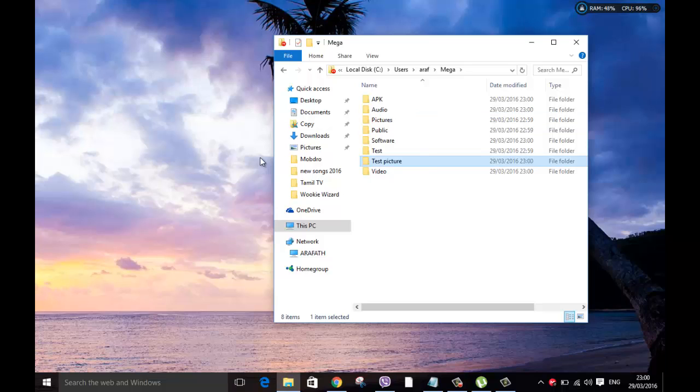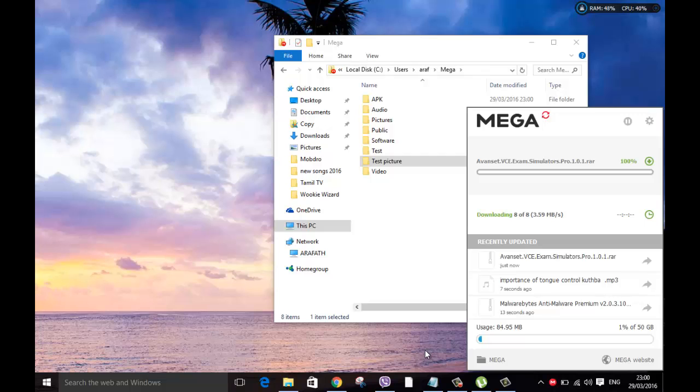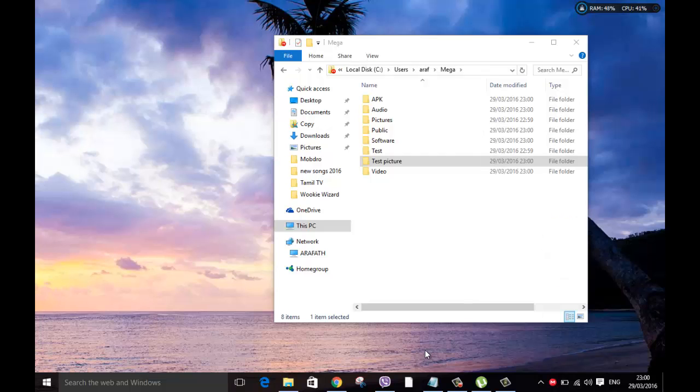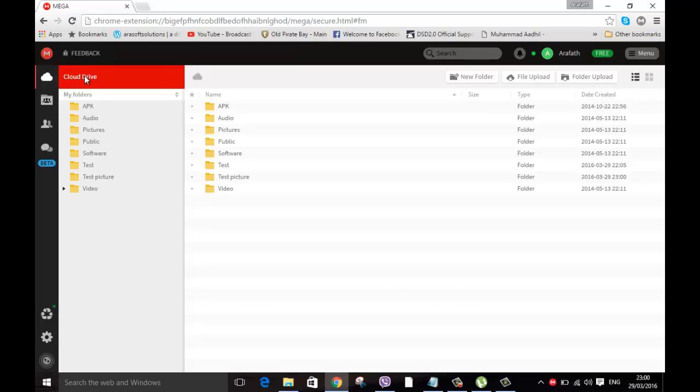As soon as I hit enter, this will start syncing back to online. Remember I have already logged into my online account, so just go there, go to the browser, click back on my drive. Now you can see that test picture, it's already synced back. It's quite quick, very good platform.